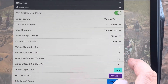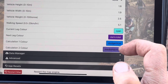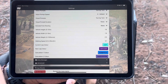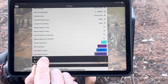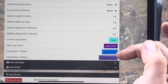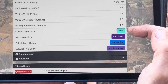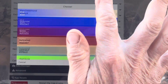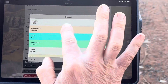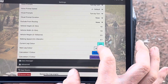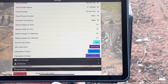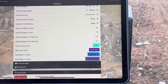Under the navigation section in settings — just under routing exclusions, weeks, and walking speeds — you'll now see two new settings. We always had calculation color one and two; we've now got current leg color and next leg color. You have the option to change these to whatever you like. We've picked the colors we think work best with the map. Just tap on it, select from the list of colors, and change it to whatever you wish. If you change it and wonder what it was, just come back in and hit reset to set it back to the system default.